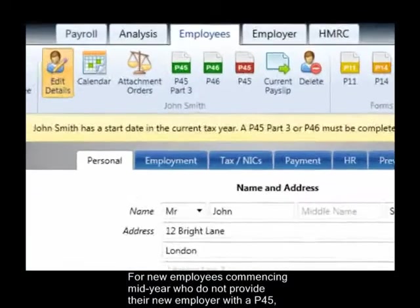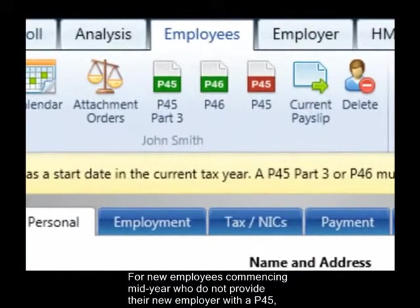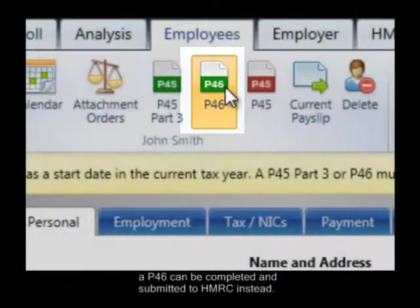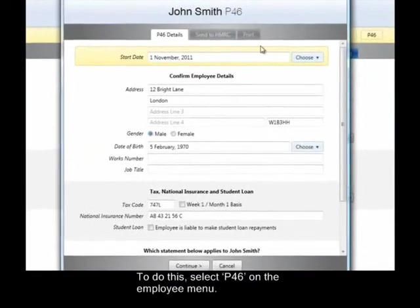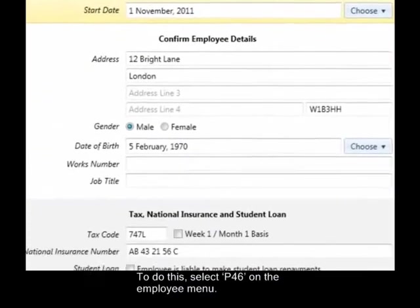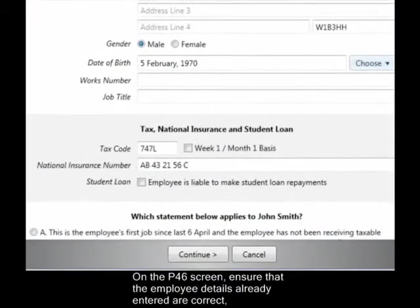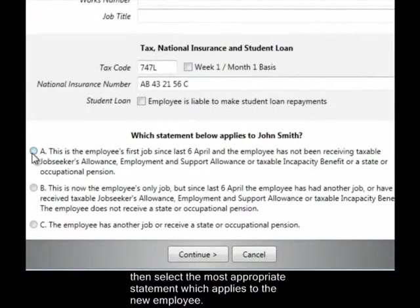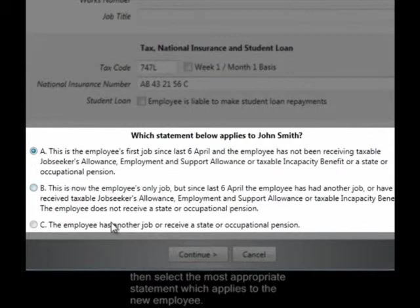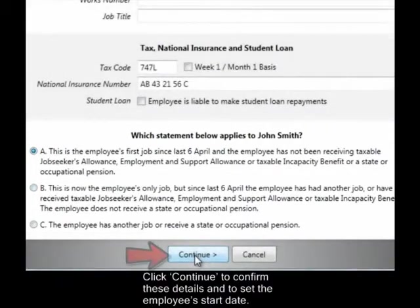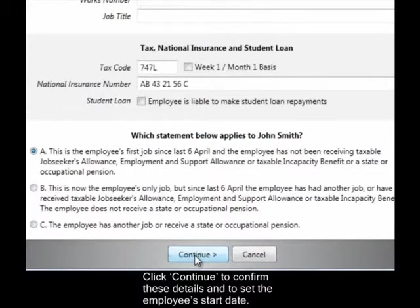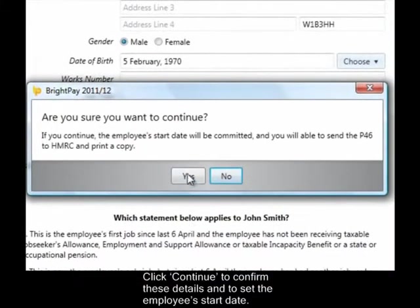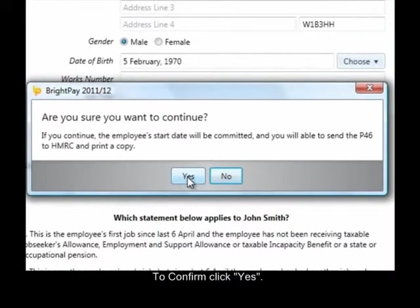For new employees commencing mid-year who do not provide their new employer with a P45, a P46 can be completed and submitted to HMRC instead. To do this, select P46 on the employee menu. On the P46 screen, ensure that the employee details already entered are correct, then select the most appropriate statement which applies to the new employee. Click Continue to confirm these details and to set the employee's start date.